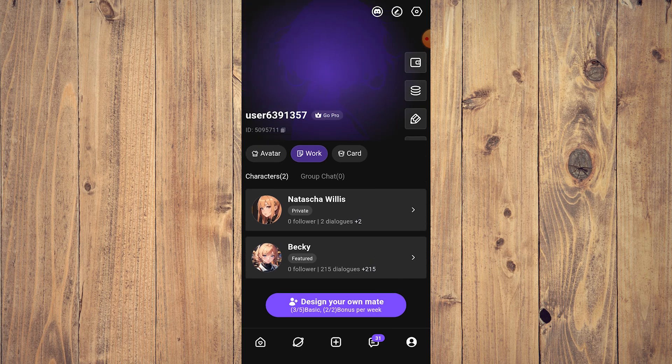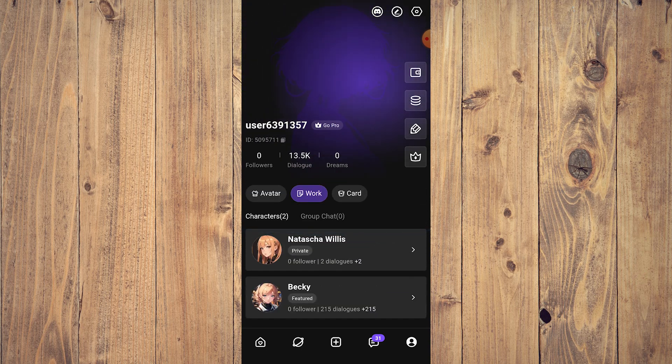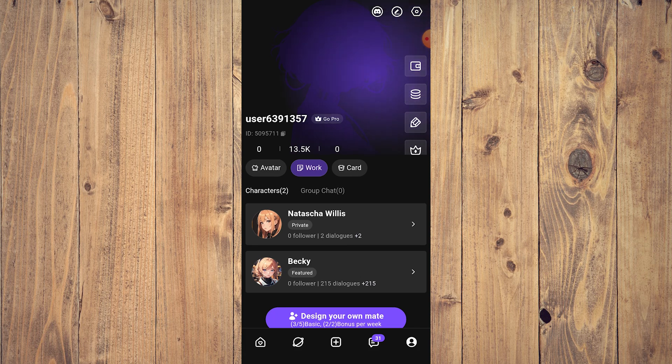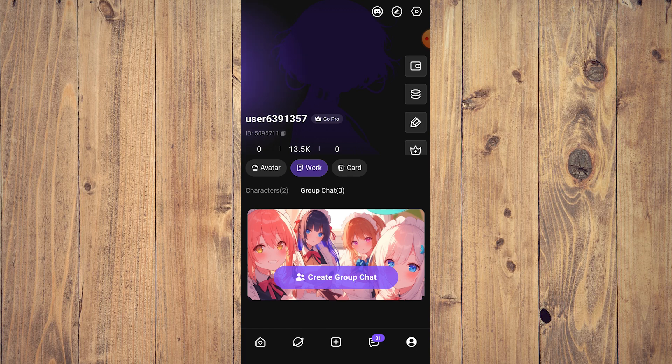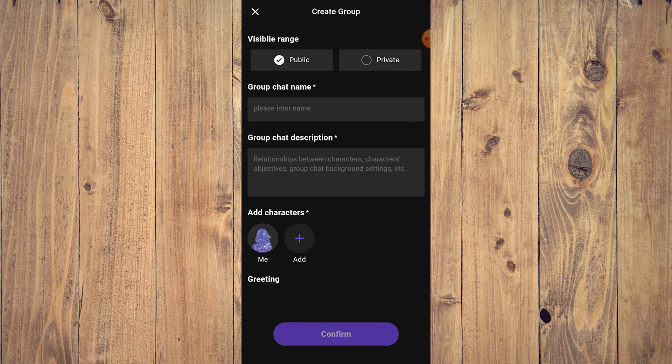see here, I have two characters, and it says besides characters, it says group chat. So tap on group chat, tap on that, and here what you want to do